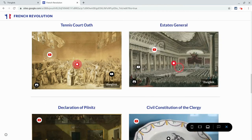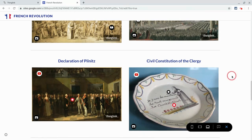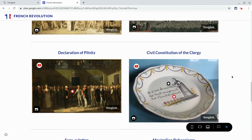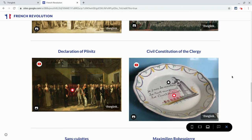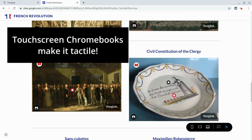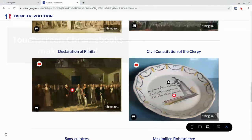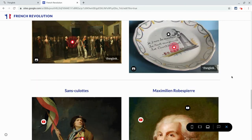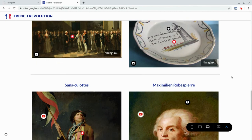So you just add and give students multiple ways to access and learn these vocabulary terms, and this is especially nice on touchscreen Chromebooks — that's where it really, really looks nice. So that is a multimodal vocabulary list using ThingLink and Google Sites.